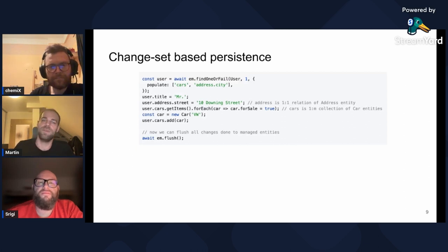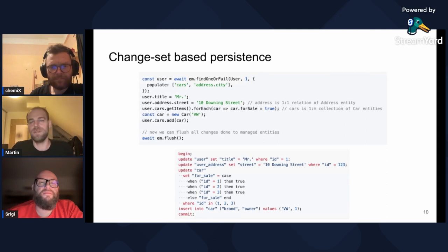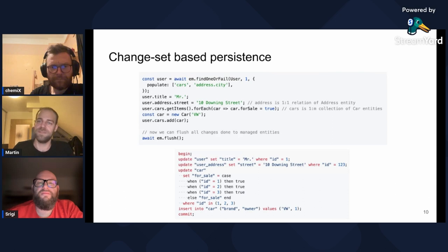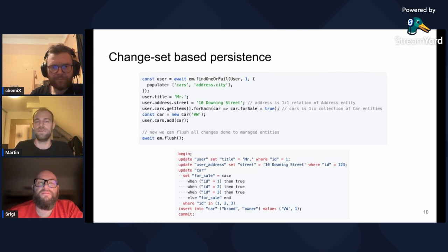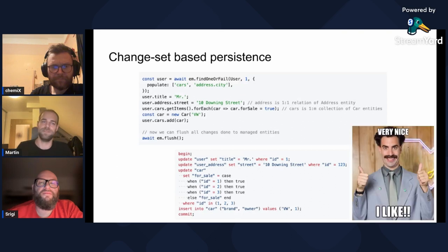Notice that we are awaiting only the load call and flush calls — the rest can be synchronous. As a result, we get three update queries and one insert query, all inside an implicit transaction. We can see the batching here too: there is just one update query for the entity type, modifying all three loaded instances at once. That's nice, isn't it?